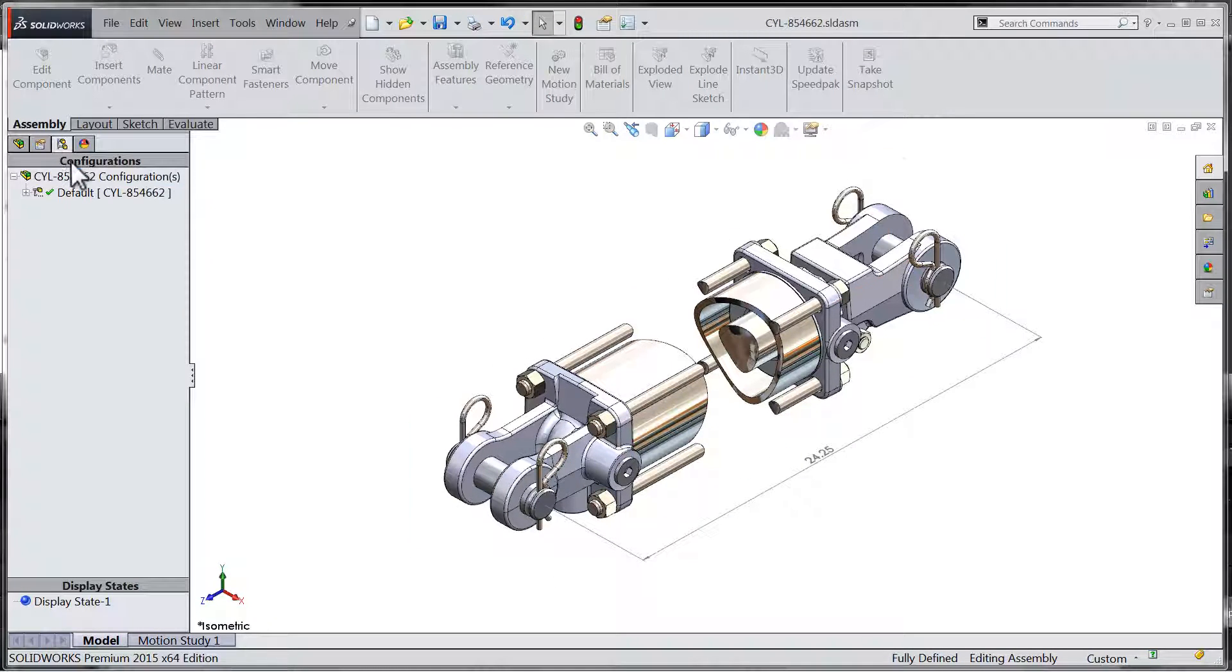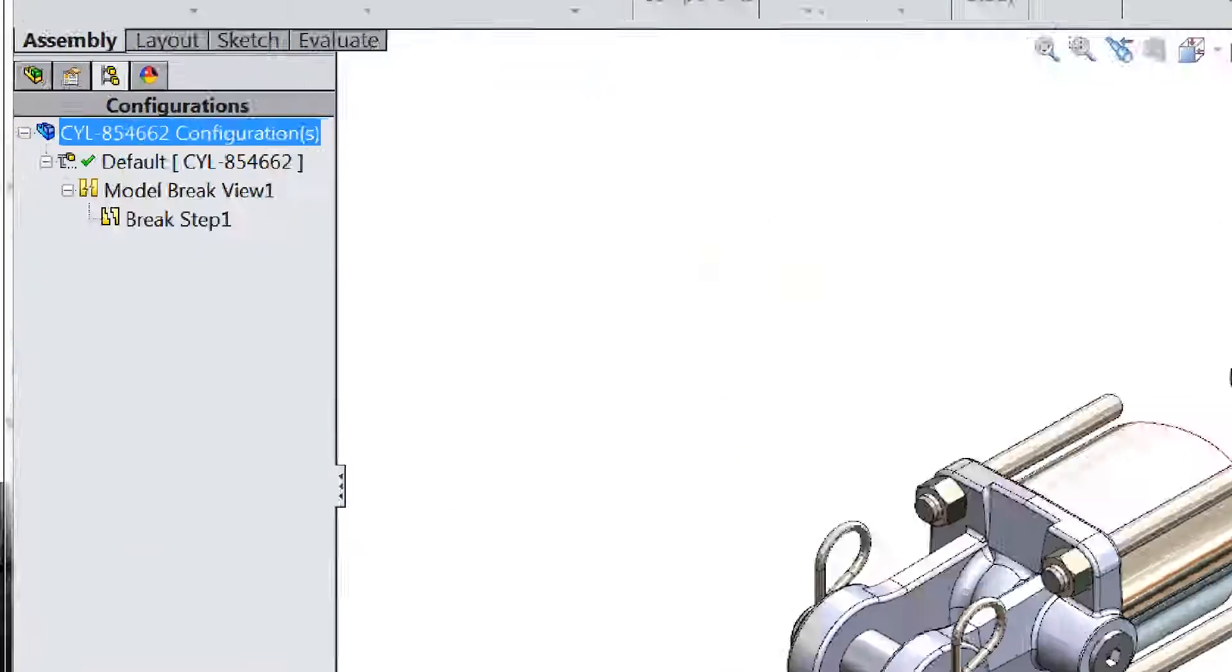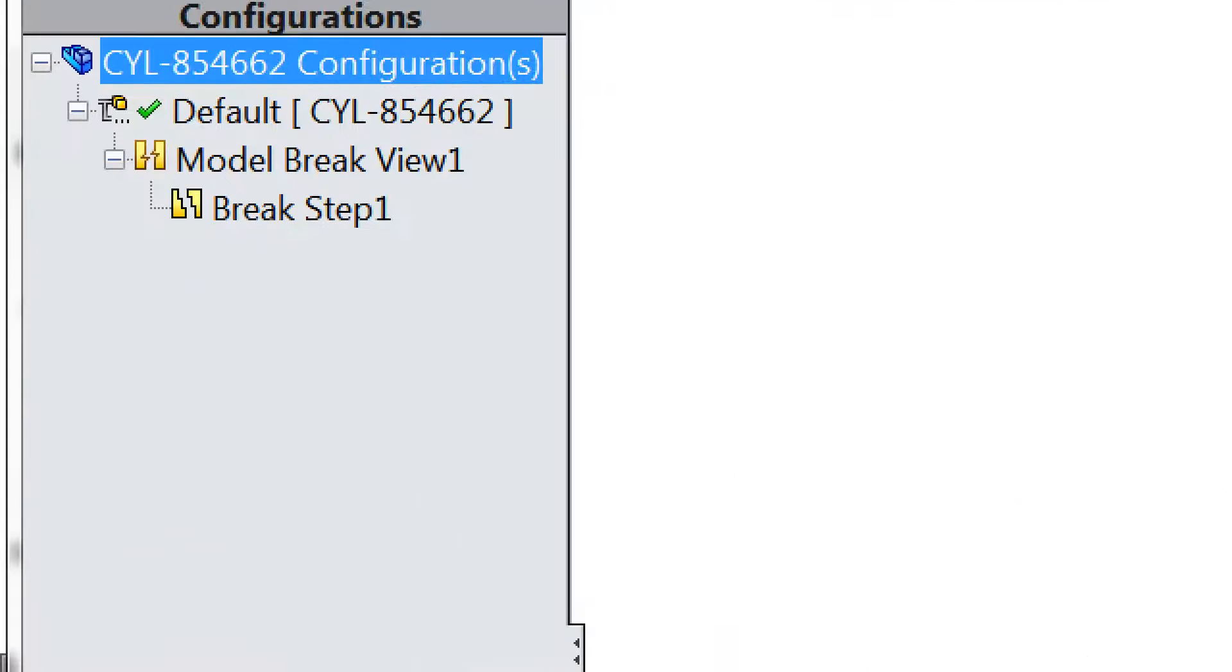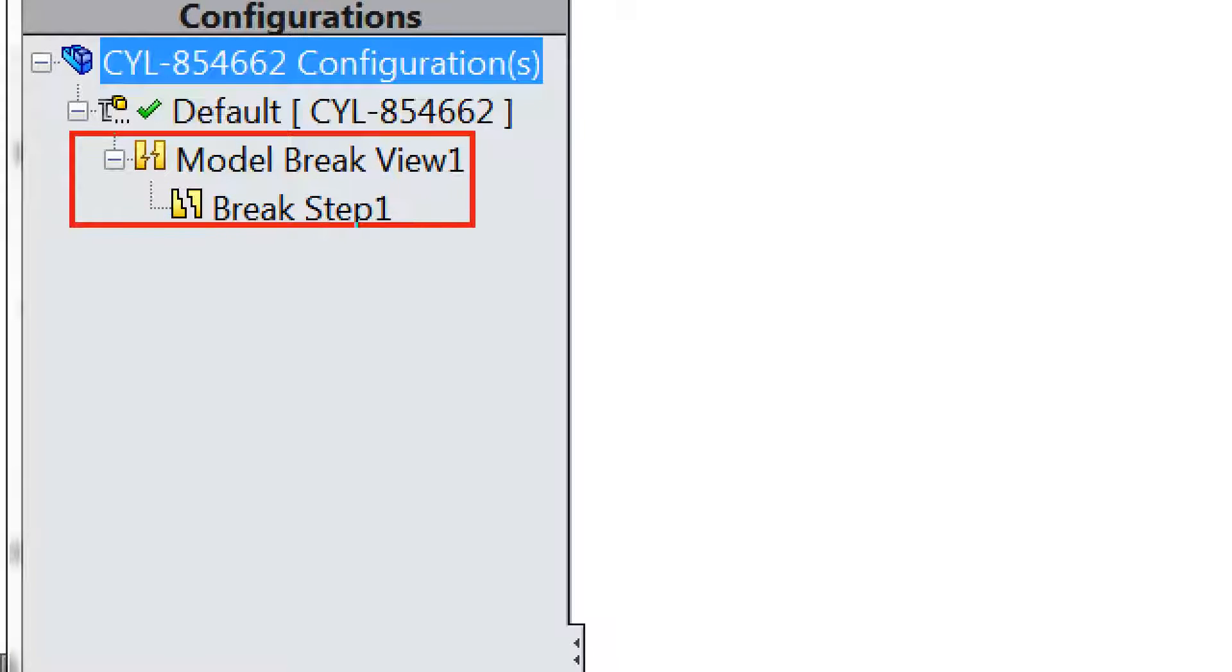When toggling the model break view from within the configuration manager, we can see that the model break view behaves very similarly to an exploded assembly view.